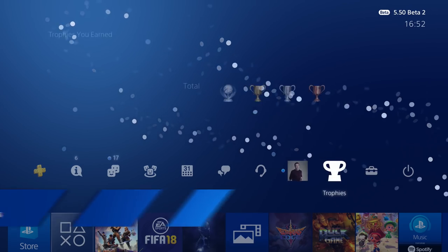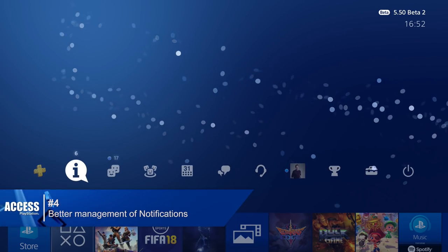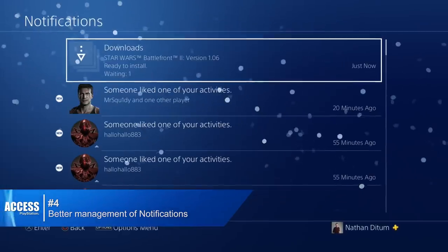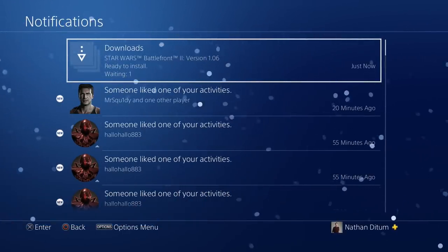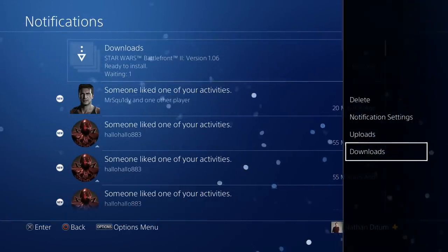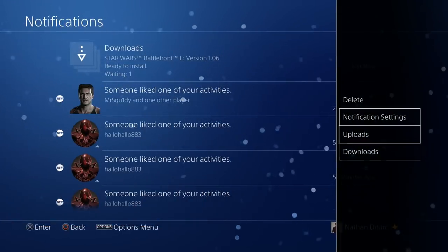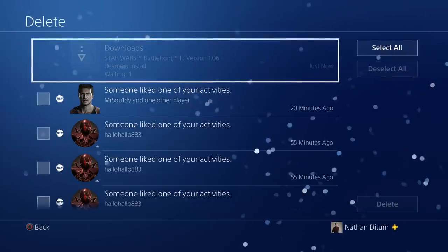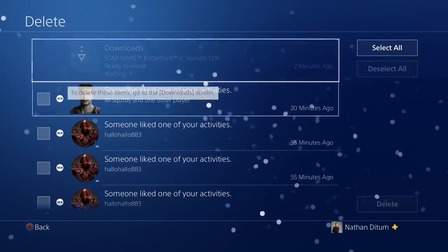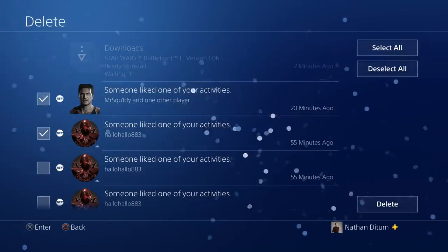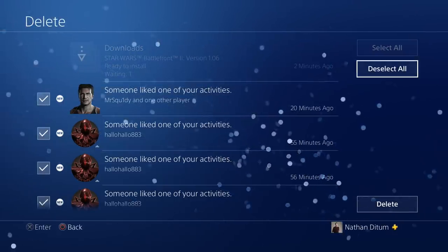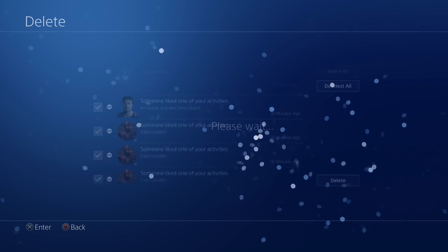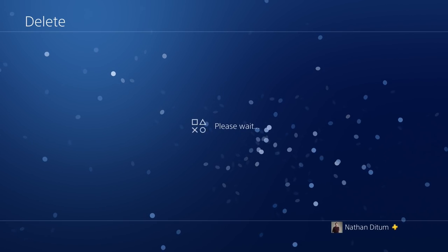Number four: better manage notifications. Another much requested feature, this does exactly what you'd expect — adds the ability to go into the options menu on the notification screen and delete them, either one by one or in bulk when they're no longer useful.